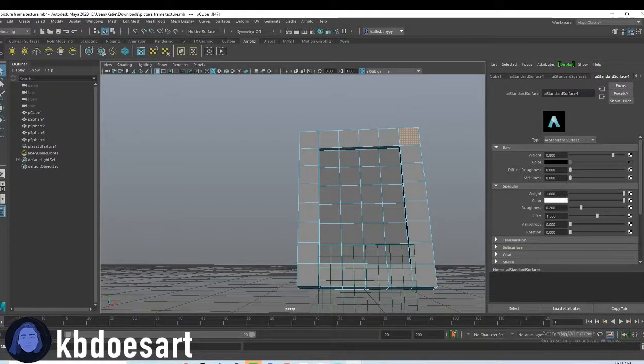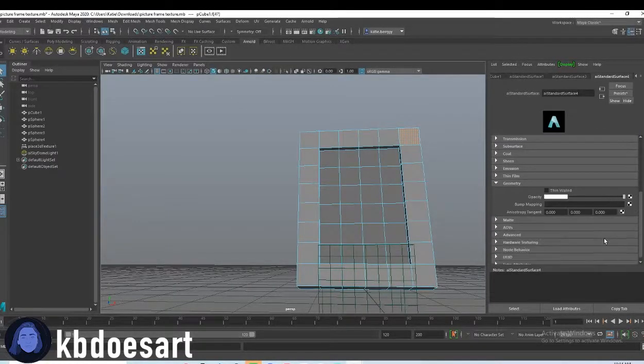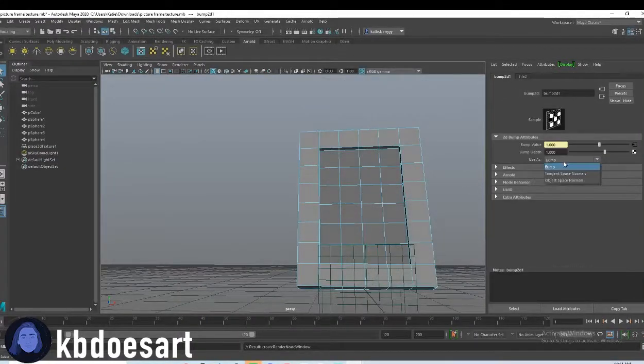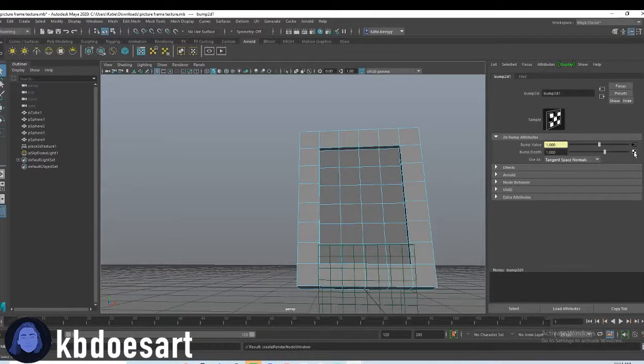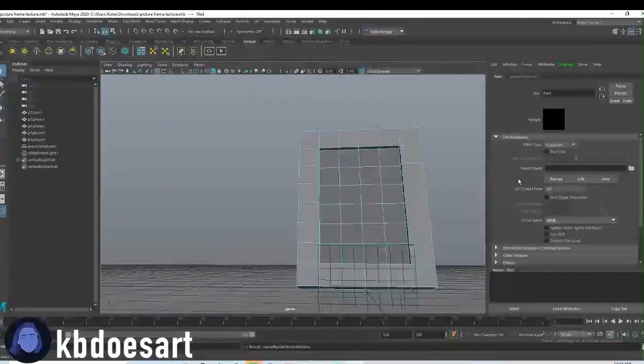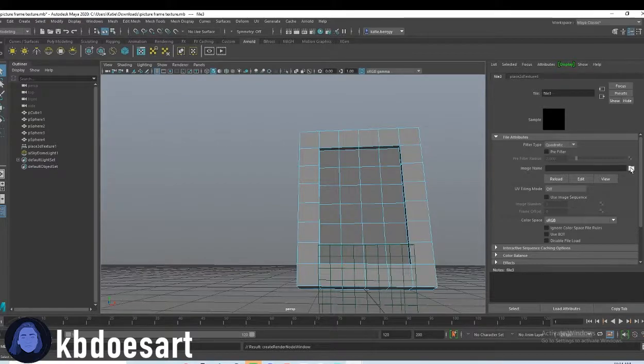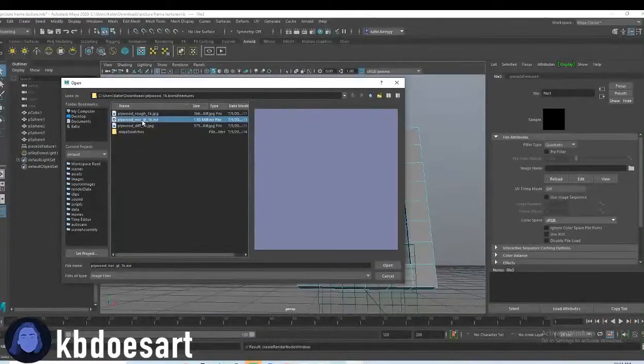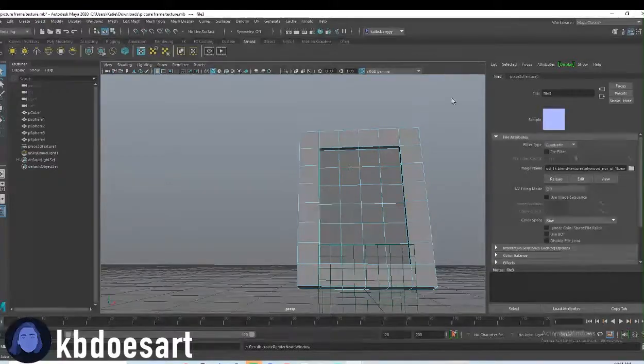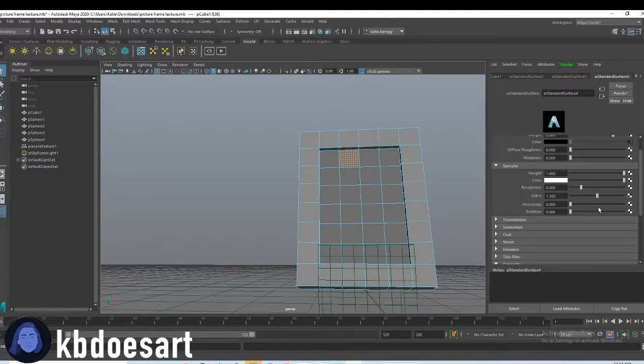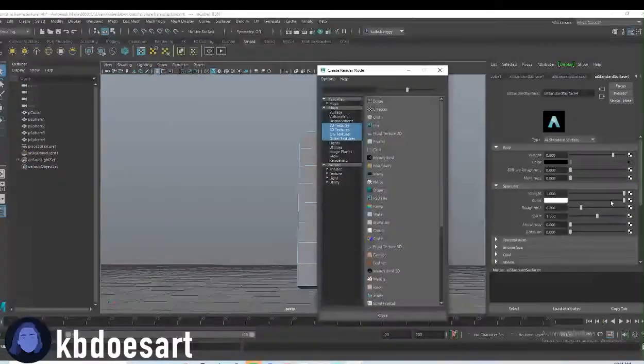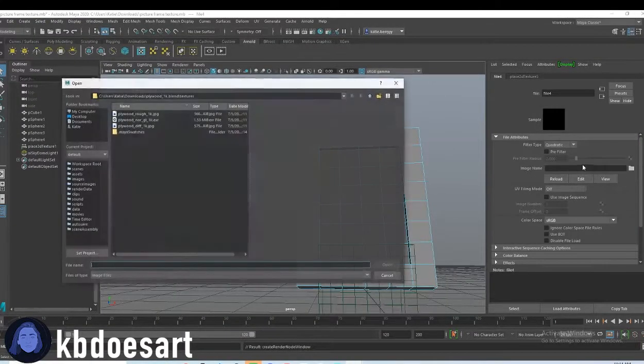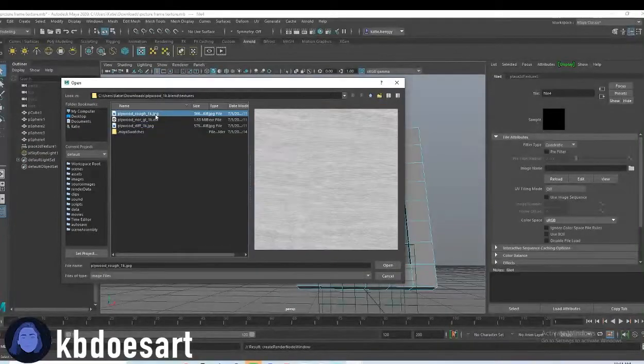And then let's see, under geometry, you're going to go to bump mapping, do a file, change it to tangent space normals, and then add in your file as the normal map. And then last one is the roughness, which I'll just throw under specular, since we don't have anything under specular.